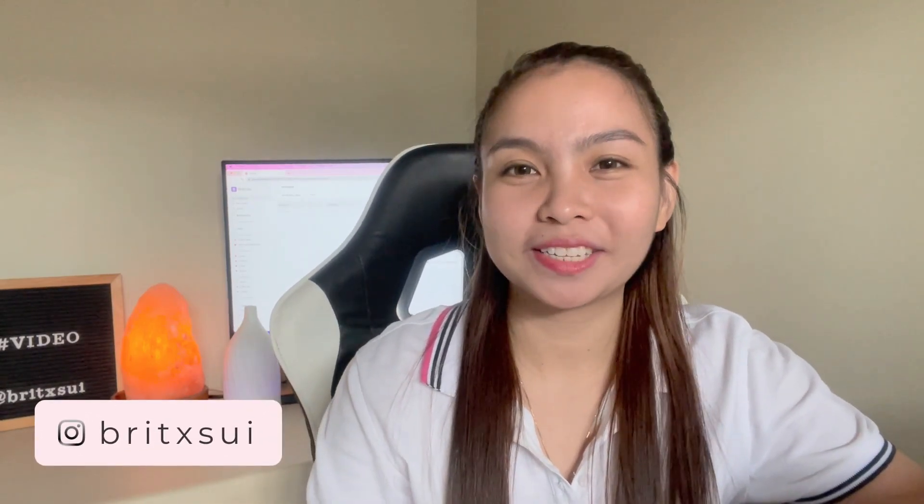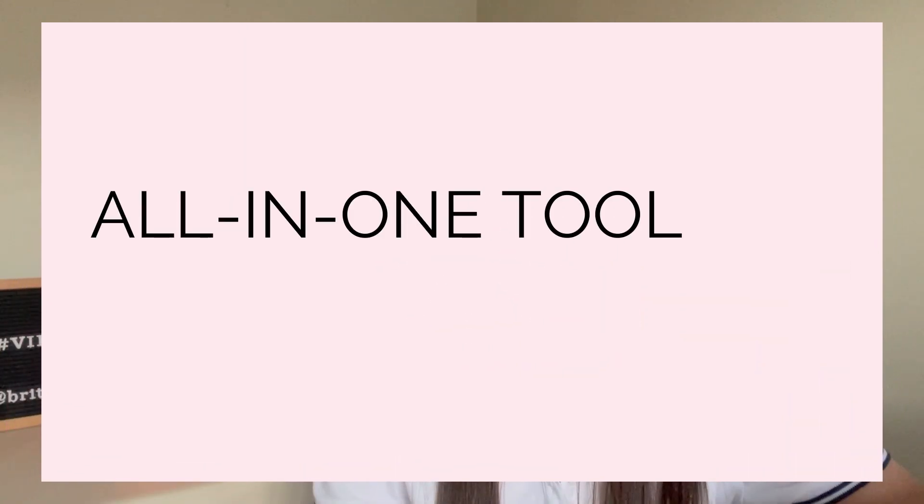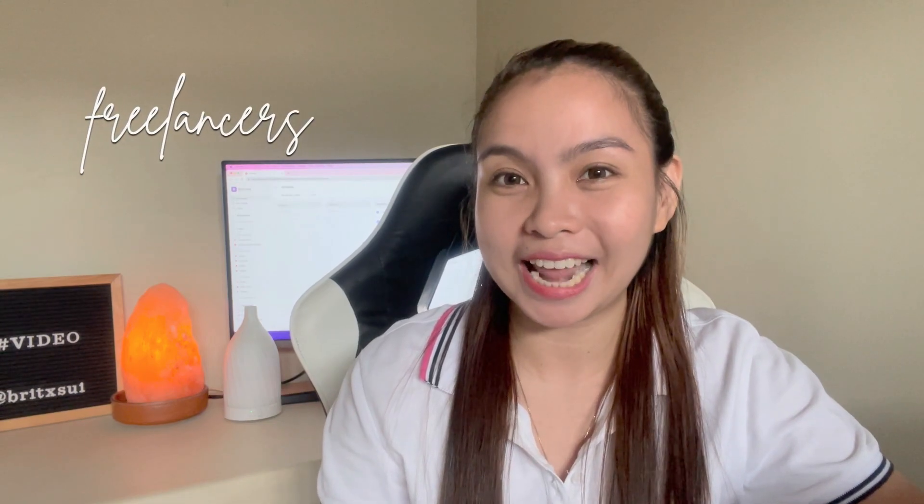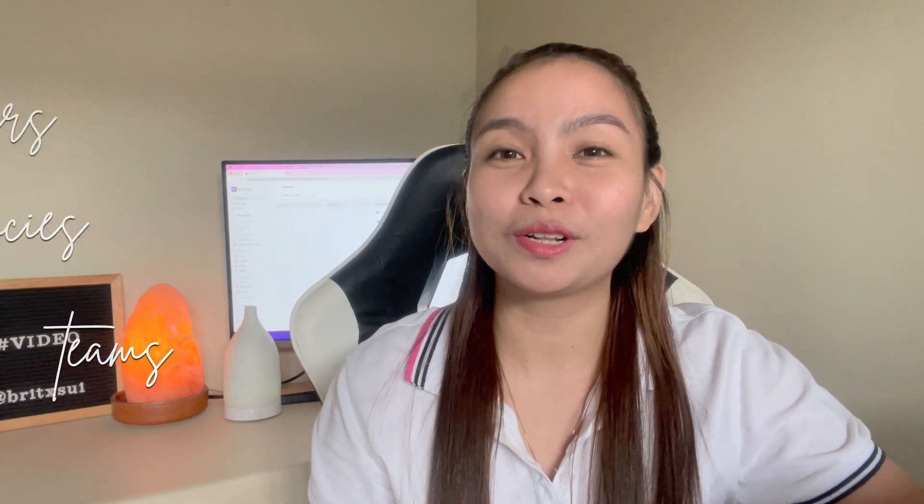Hello, Boss Babes and Bosses out there! In this video, I'm going to share with you another project management tool that is specifically designed for freelancers, agencies, and small teams. If you want to learn more about this tool, then keep on watching!